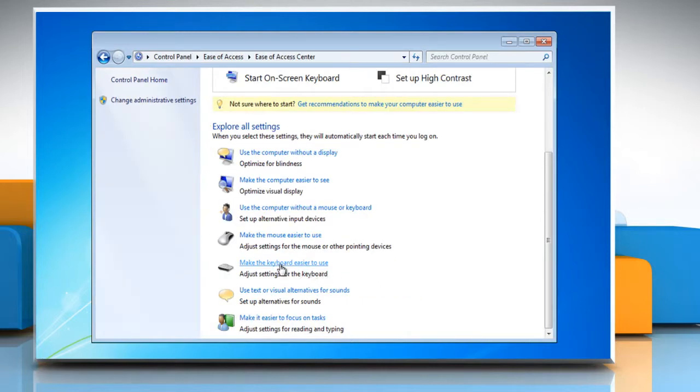To turn off mouse keys, uncheck Turn on Mouse Keys and then click OK.